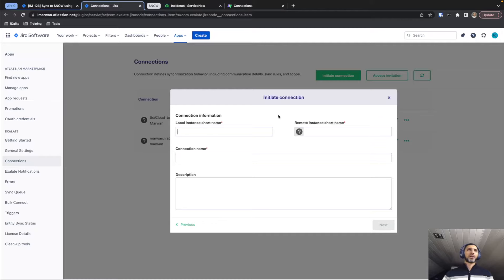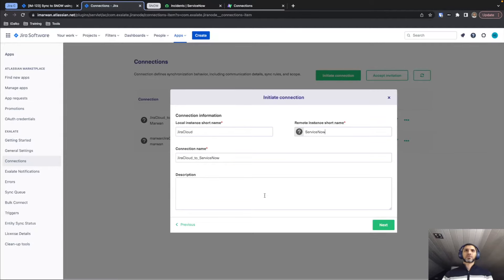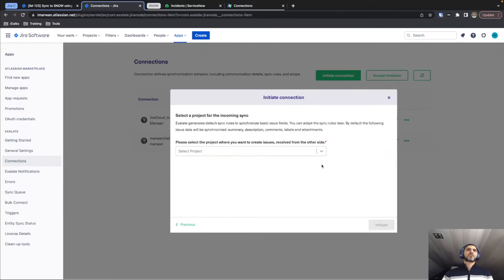It will ask us to provide a name for our connection, so I'm going to call this Jira Cloud to ServiceNow. I'll add my name to the description for easy finding and continue.